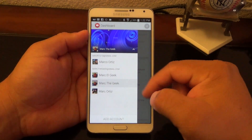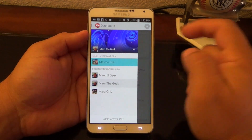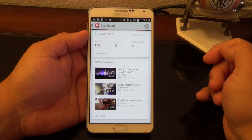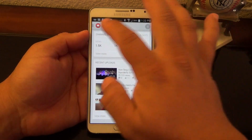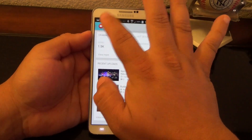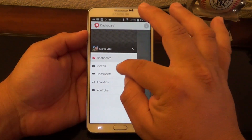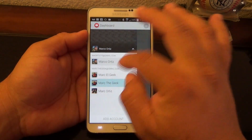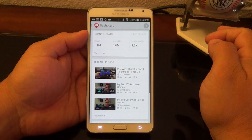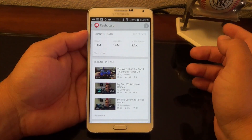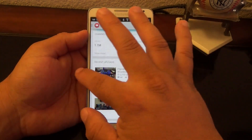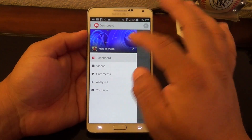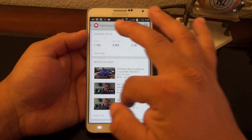If you slide to the side and tap right here, if you have other YouTube channels you can go ahead and tap to switch between your YouTube channels. This is a private YouTube channel that I have, but you can go there and go back to whatever YouTube channel you are using very easily.